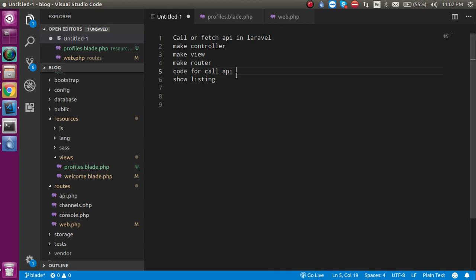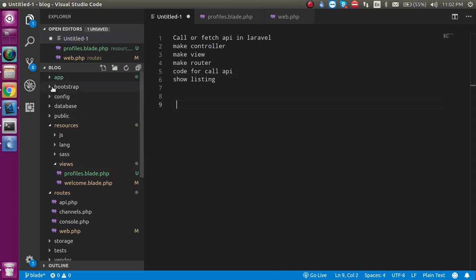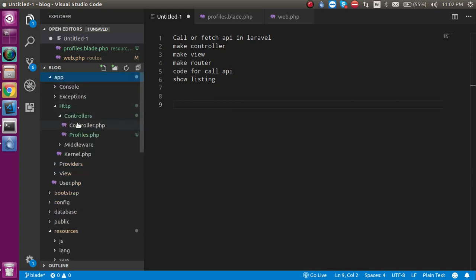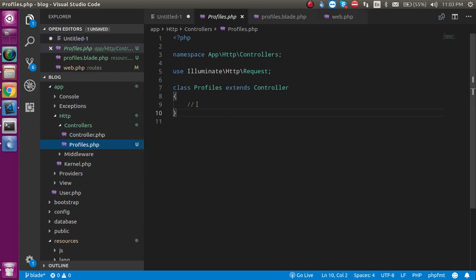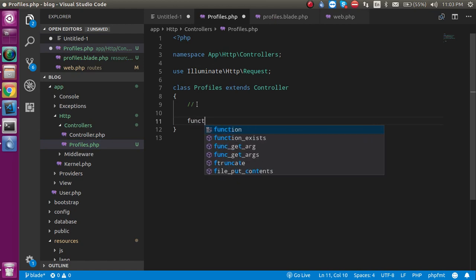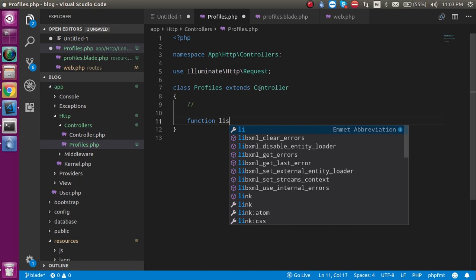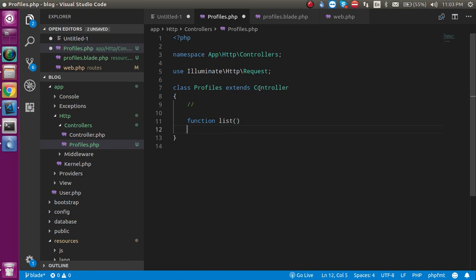Now let's open the controller. Click on the Profiles.php and let's make a function here. The function name, as I told you in web.php, will be 'list'. In this list we will consume the API, but before that we must import the namespace for the library HTTP so that it can help us to consume the API.